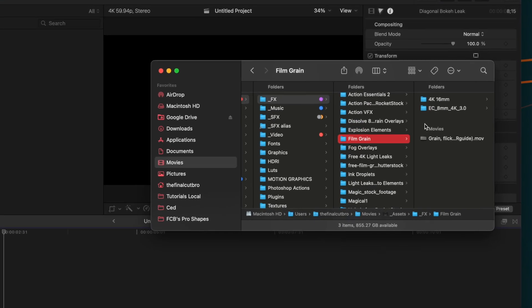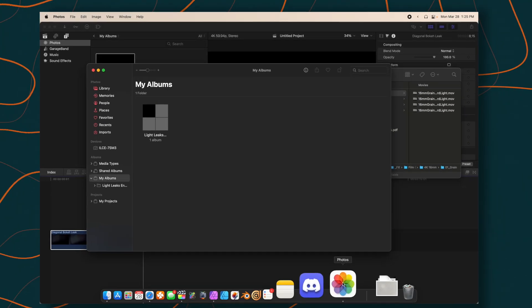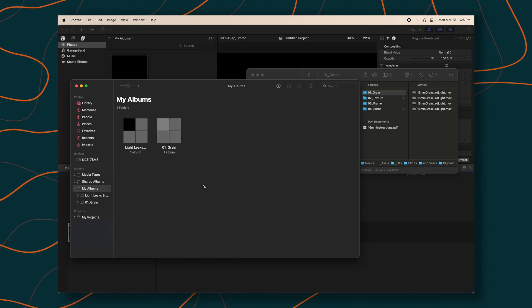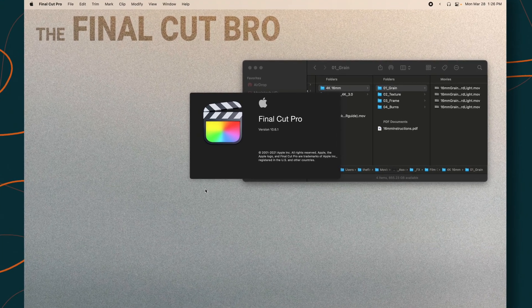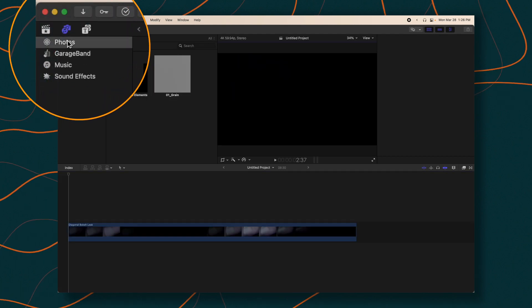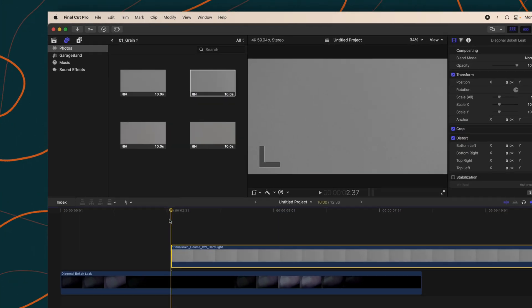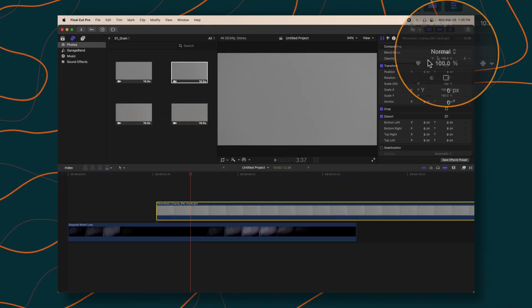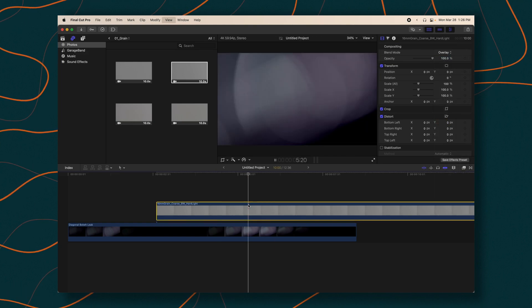This works with just about any asset type. So I'm going to bring in some film grain and we'll get this 4K grain texture here, and bring that over into My Albums. I'll need to reload Final Cut for this to show up. Go ahead and reload it, go into My Photos, and now we can see we have this grain folder, which I can just bring down into my timeline. We could add a blend mode to it, do whatever we need to do.